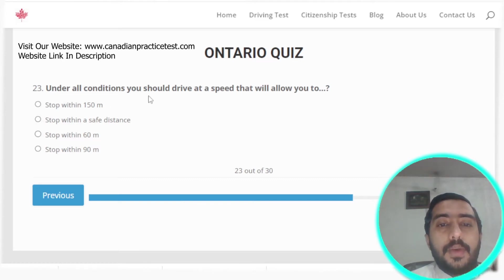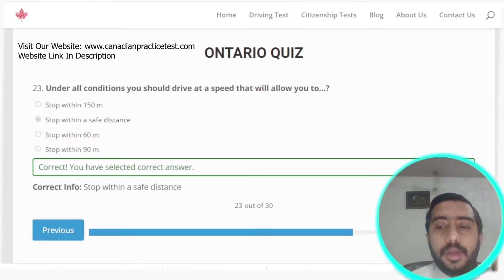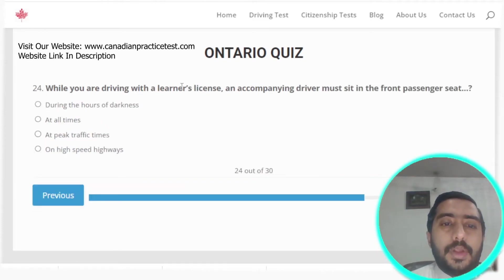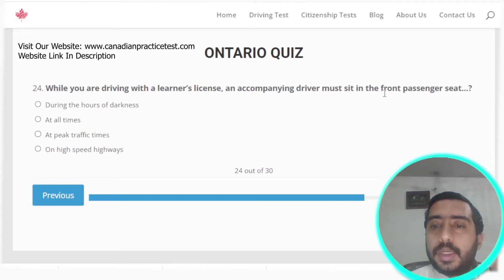Question twenty-three: under all conditions you should drive at a speed that will allow you to stop within a safe distance. Option B is the correct answer.